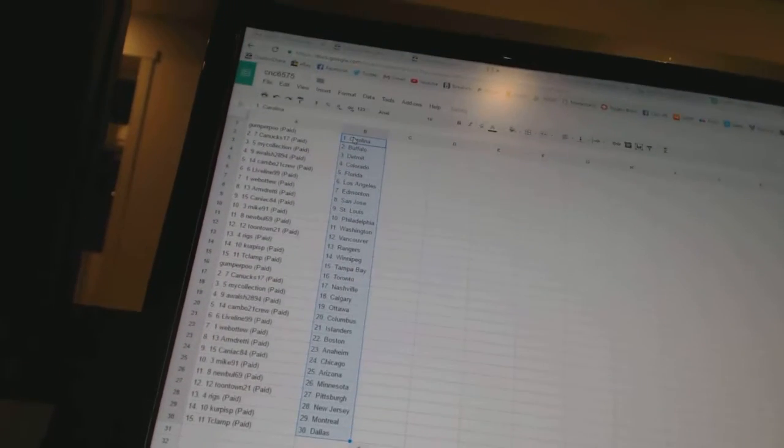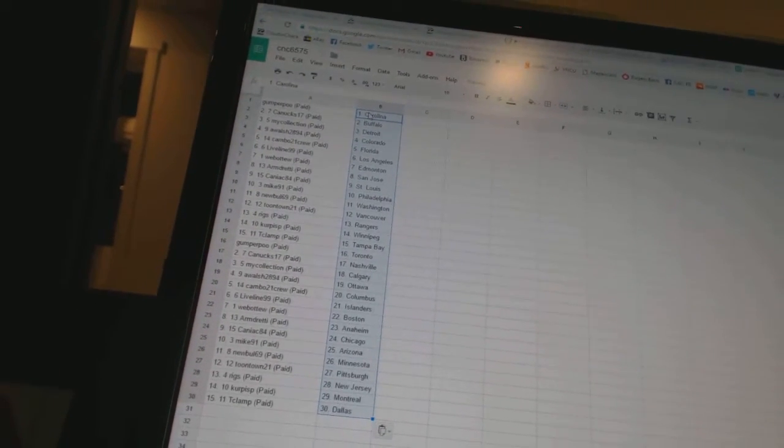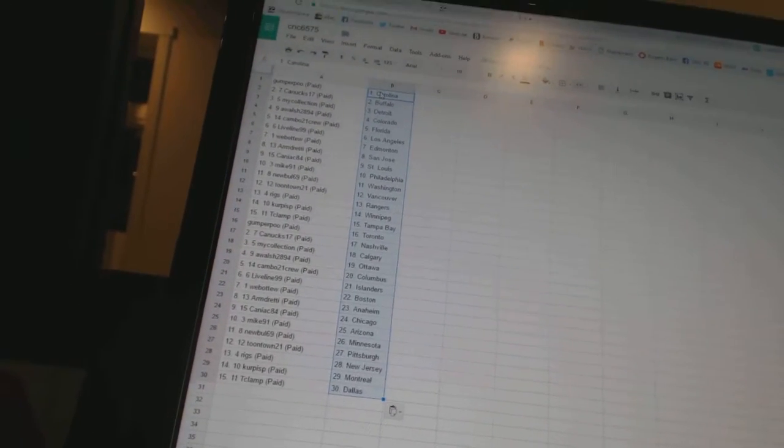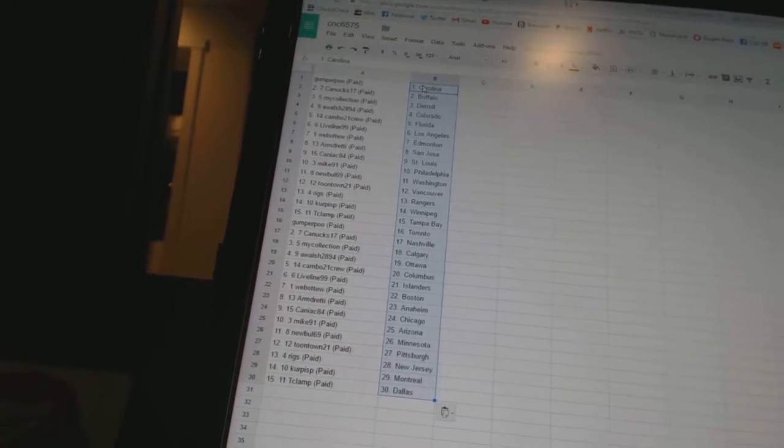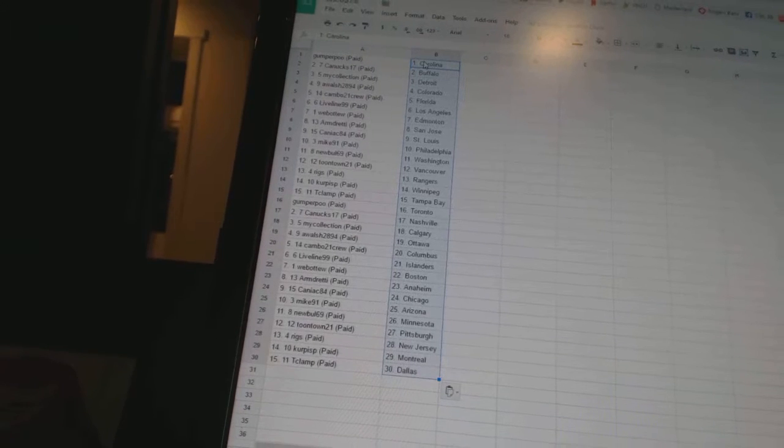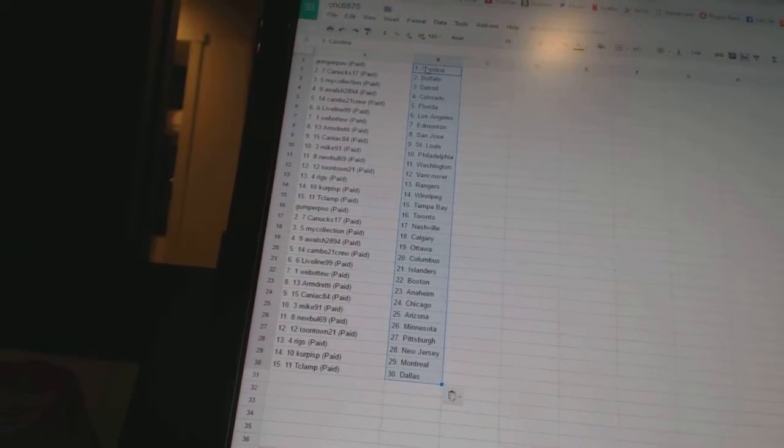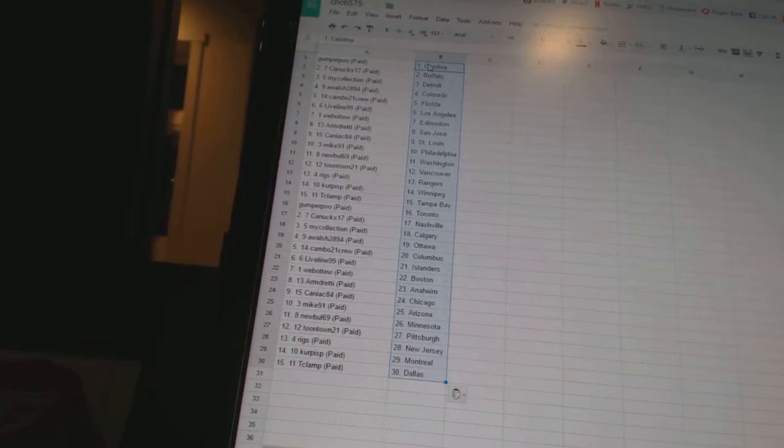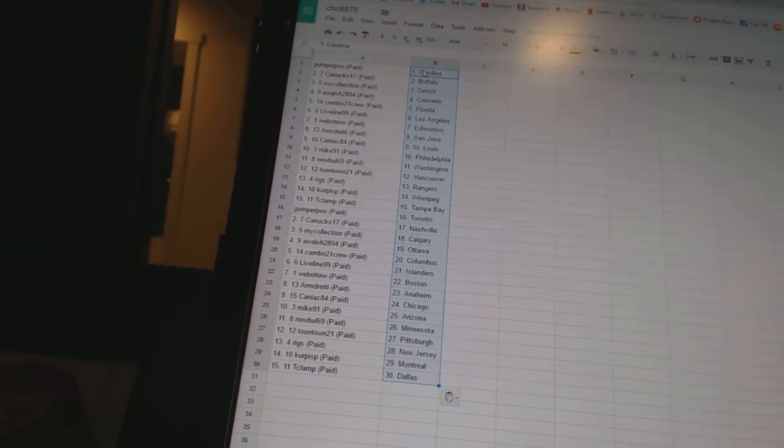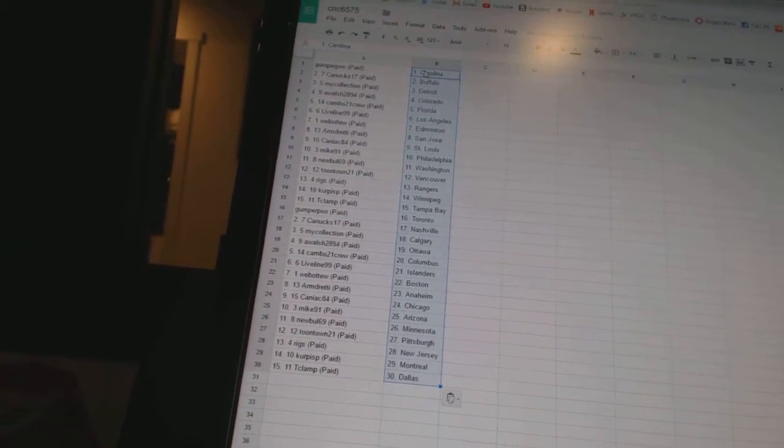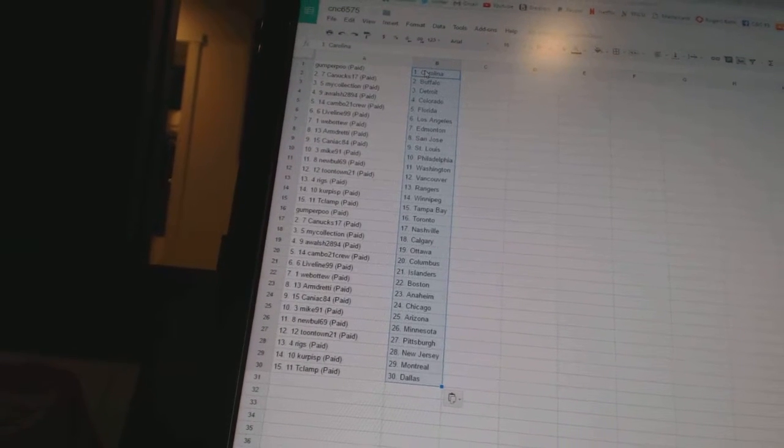Gumper Poo has Colorado. Canucks 17 has Buffalo. My Collection has Detroit. A-Walsh 2894 is Colorado. Cambo 21 crew is Florida. Live Line 99 has Los Angeles. Webber 2 has Edmonton.